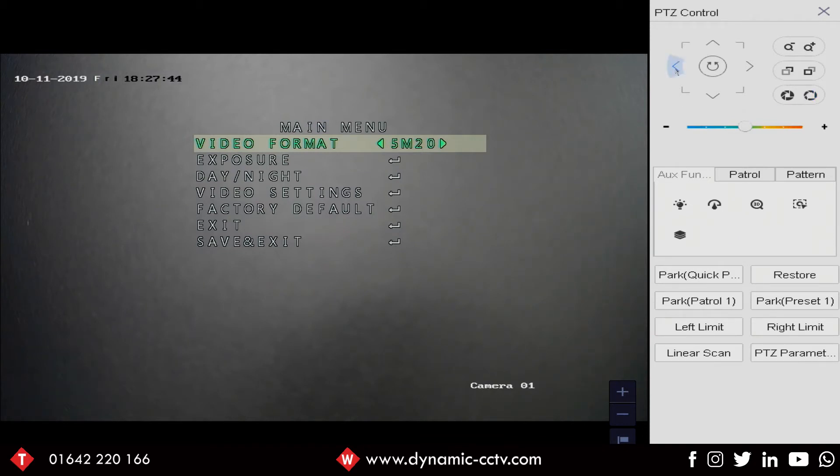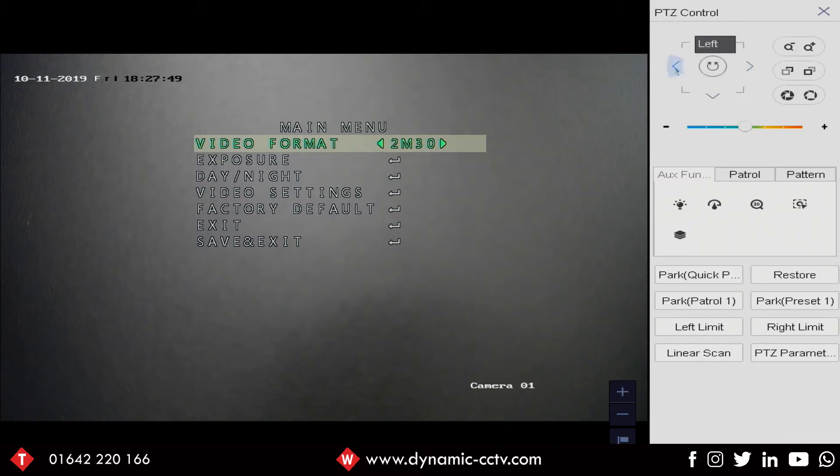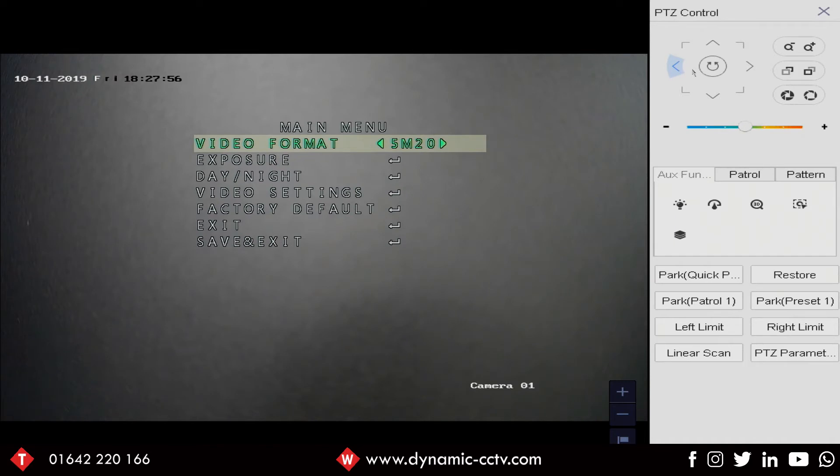So if we use our left and right arrow buttons we can move through the resolutions. We've got various options there 2 megapixel, 4 megapixel, 30 frames, 25 and then we've got our 5 megapixel resolution there which you can see is 20, so that's 20 frames a second.